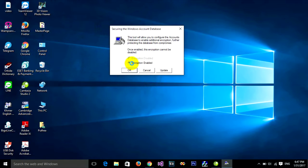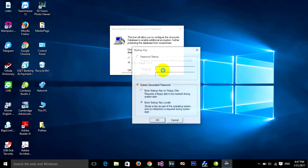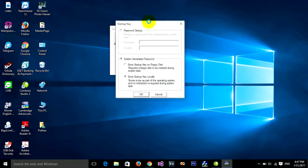Click on Encryption Enabled, then click on Update. Now we'll put a password or lock on startup.